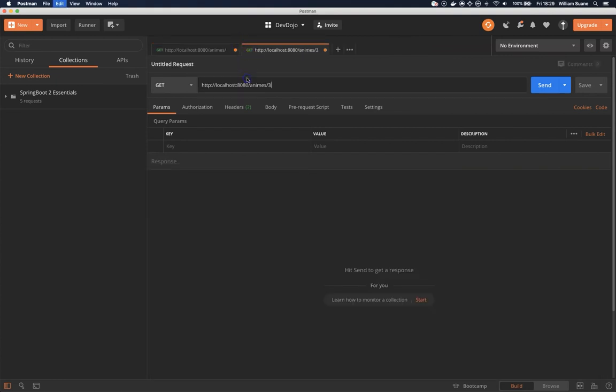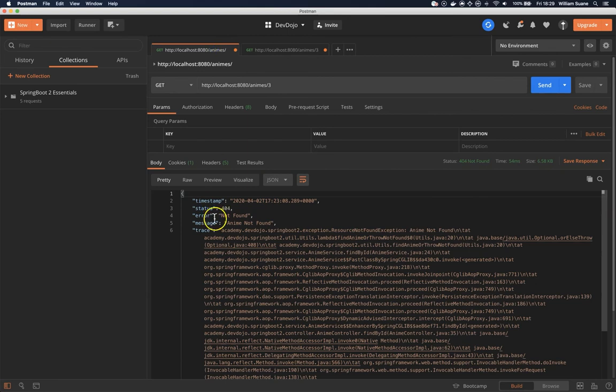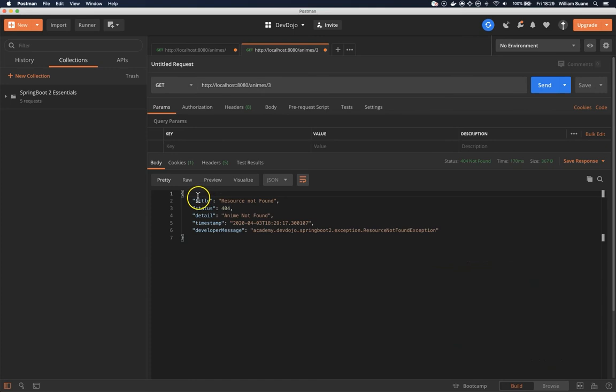Right here so we can compare. So as you can see, this is the default one: timestamp, status, error, message, trace. And this is our custom: title, status, detail, timestamp, and developer message.